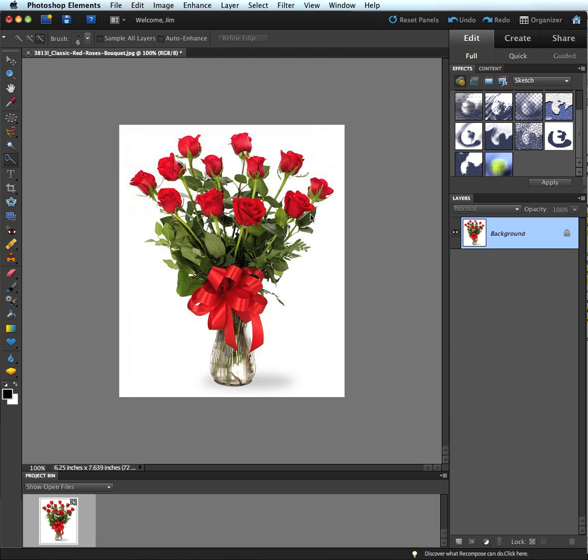We're going to apply that to this bouquet of flowers that I have here. We're going to make it so you can put this in a layout with a book, and your kids can color the flowers or the roses in any color that they want. So they don't have to paint the roses red, in other words.